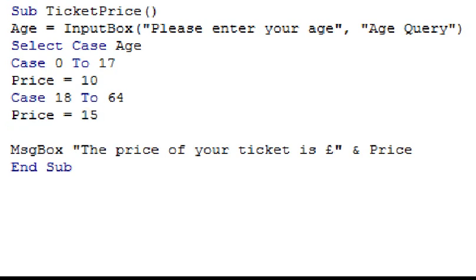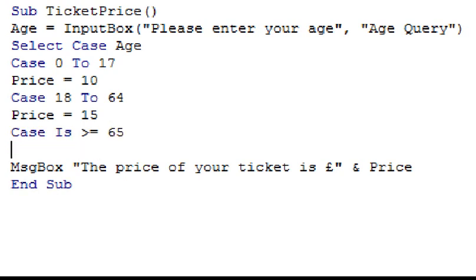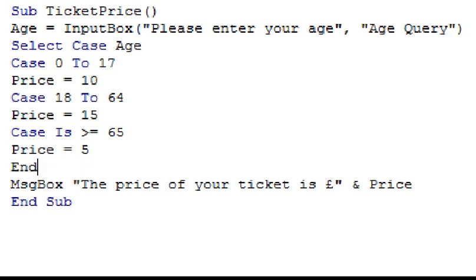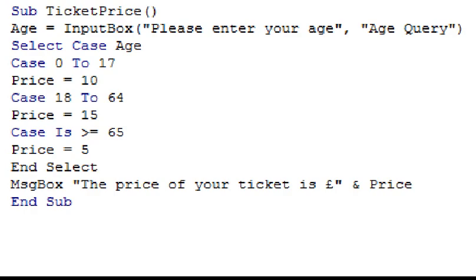Finally, on the next line, I'm going to type in case, the sign for greater than and an equal sign, and 65, and then press enter. You'll notice it has automatically changed case to case is, as this is technically the correct way of using this statement when not using the range, as we did in the first two examples. Now I just need to type in price, equal sign, 5, and then finally, an end select statement on the next line, as there are no more cases.